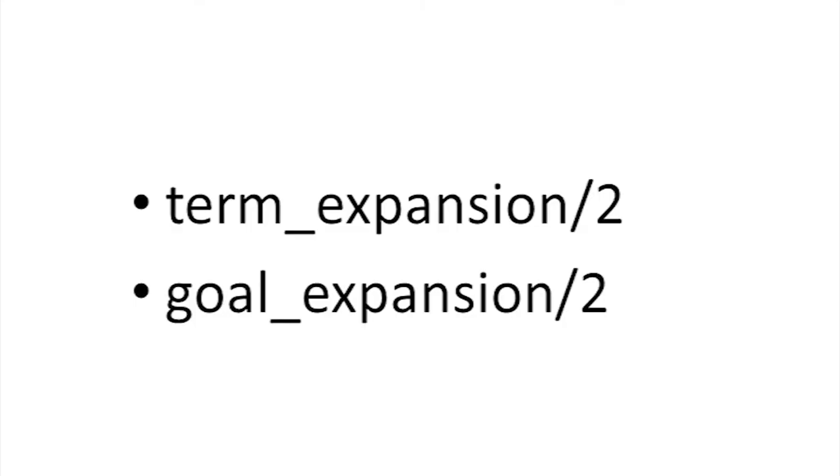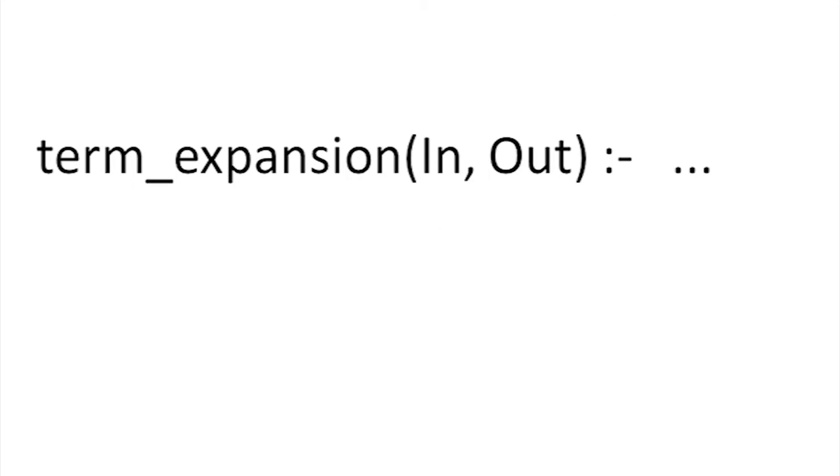Maybe you'd better explain what Term Expansion is. Term Expansion is really two multi-file predicates. Whenever Prolog compiles, it looks for this predicate in the module being compiled. If it exists, it's handed the entire term that's going to be compiled. If it succeeds, then Prolog will compile out instead of in.